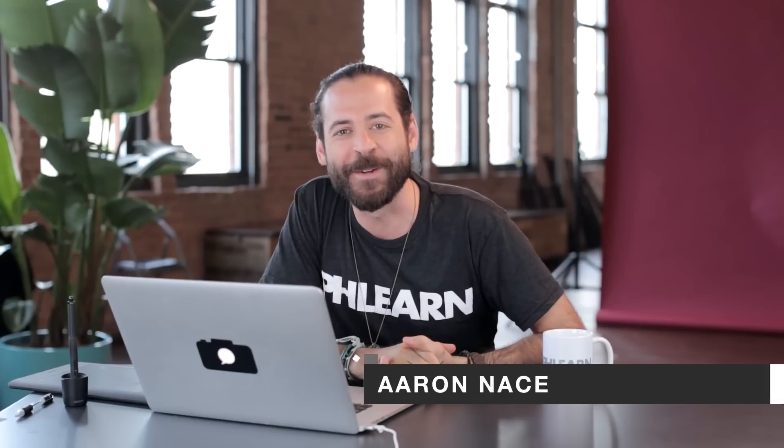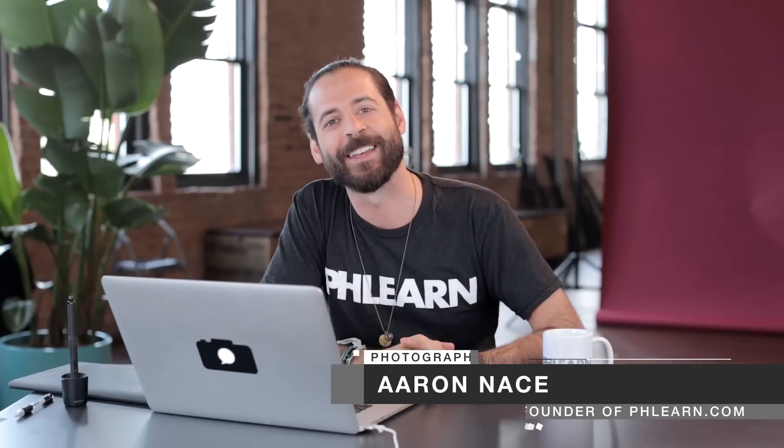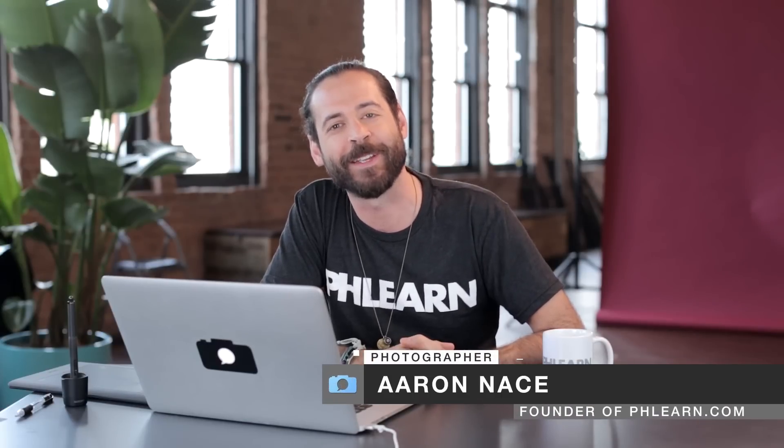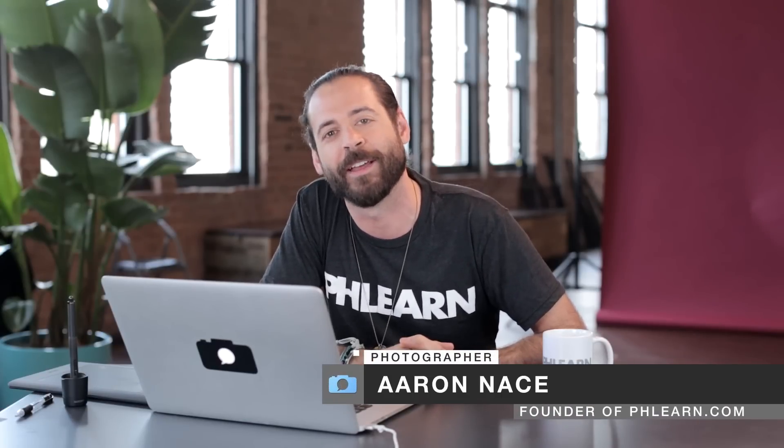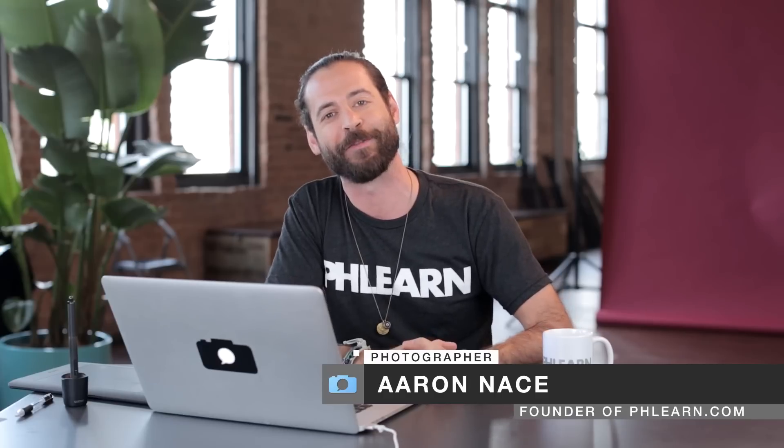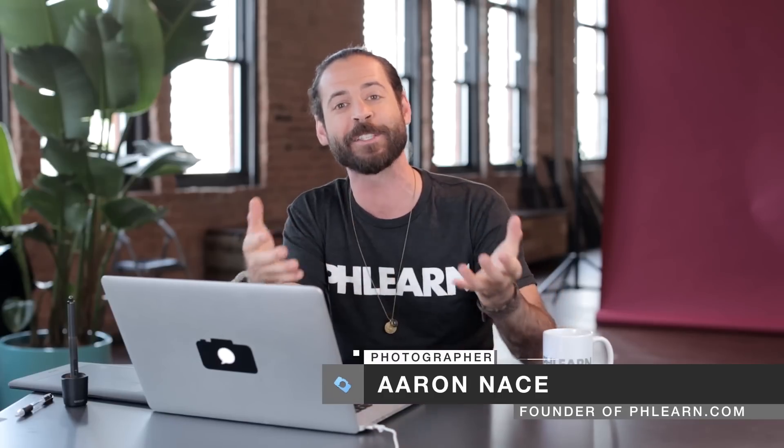Hey guys, and welcome to Flearn. My name is Aaron Nace, and you can find me all over the internet, also at flearn.com, where we make learning Photoshop and photography fun. And this episode is really, really cool,